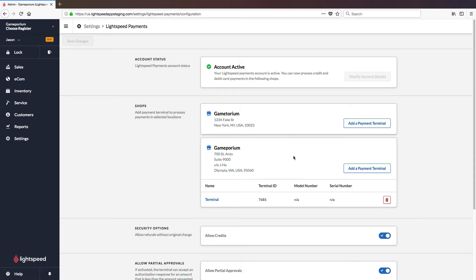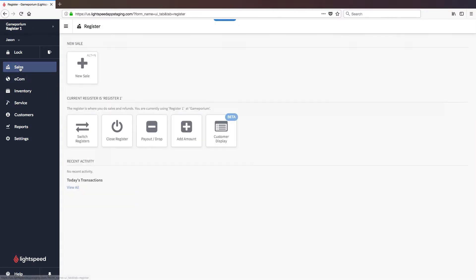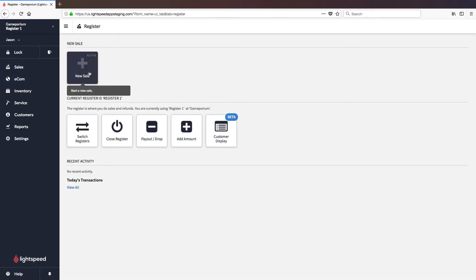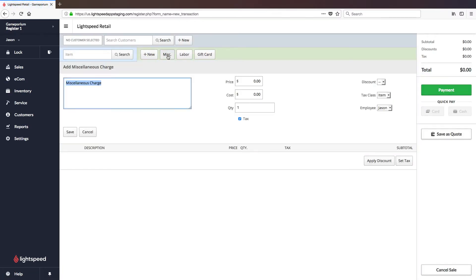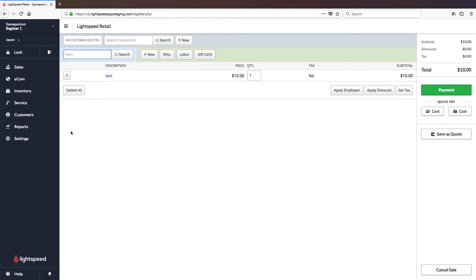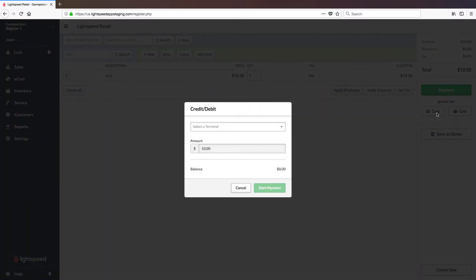So now we're ready to conduct a test transaction to make sure that everything is working the way we want it to. To do so we'll click on sales followed by new sale. I'm going to add a miscellaneous charge of ten dollars. And then here we can either click payment or quick pay card. It will ask me to select a terminal. We're going to select the terminal we've just added.